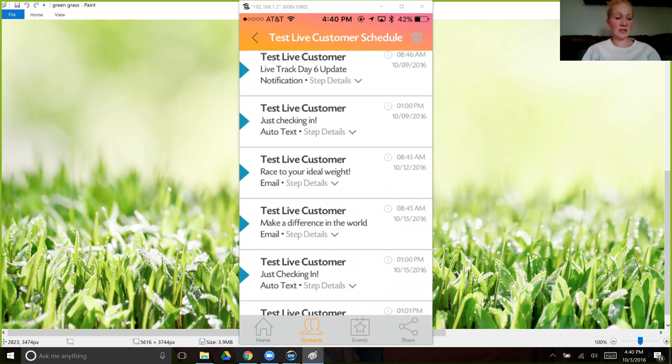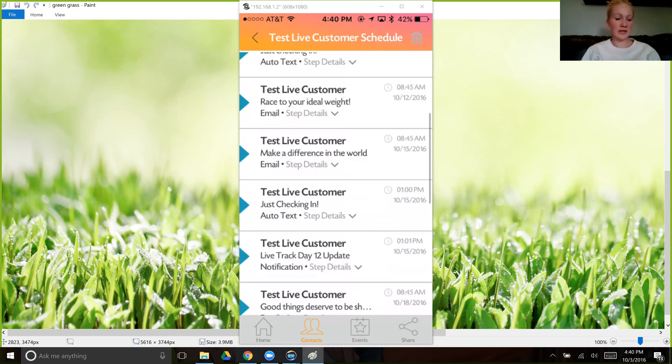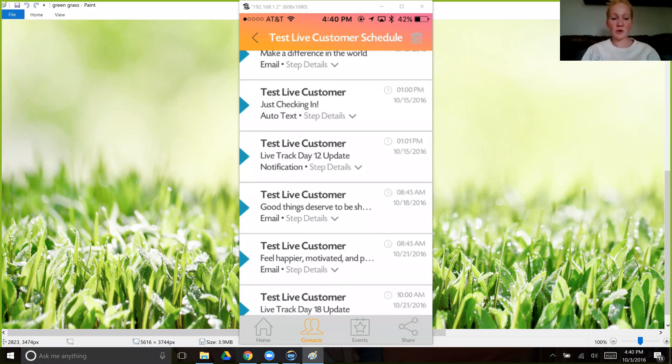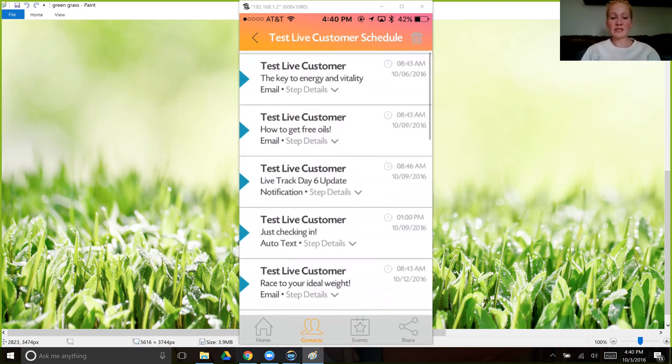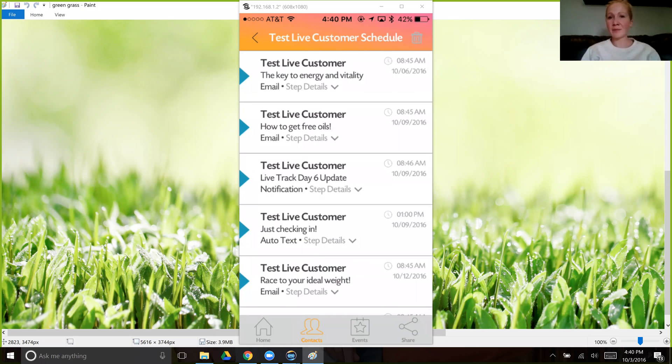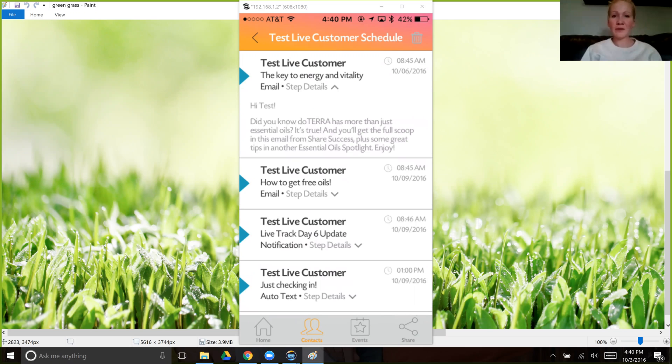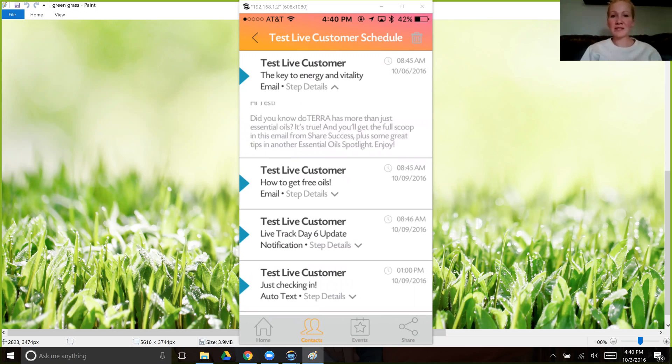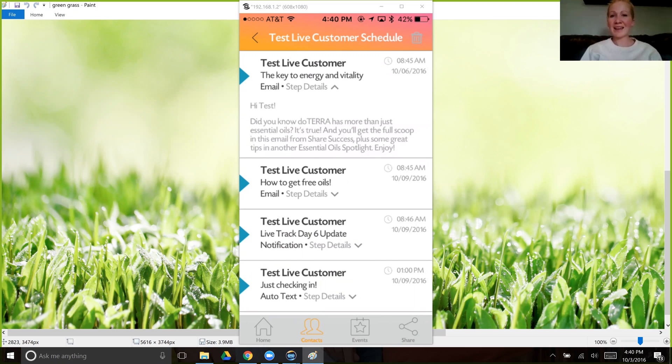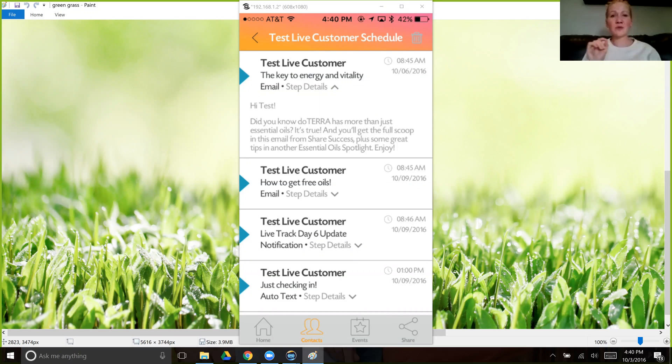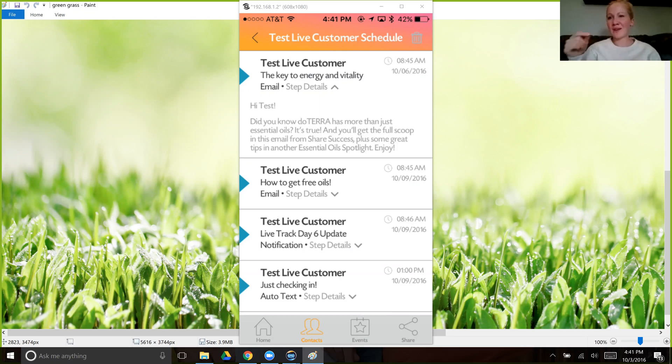And then this one's an auto text, email, email, auto text notification. And it just keeps going through. You can see the date and time that they'll be receiving those text emails and when you'll be getting the notifications. You can even click here on this little drop down arrow to see what it is that they'll be receiving, which is so cool. And then if you want to actually edit that, so it says, 'Hey, it was so great to see you at the grocery store today,' so they have that personal touch from you and you kind of add a little bit of personality to it.